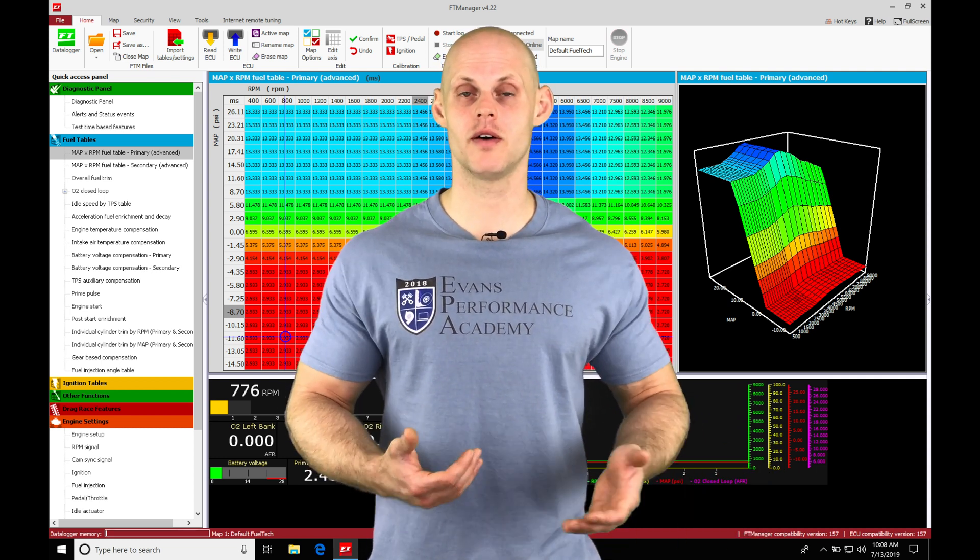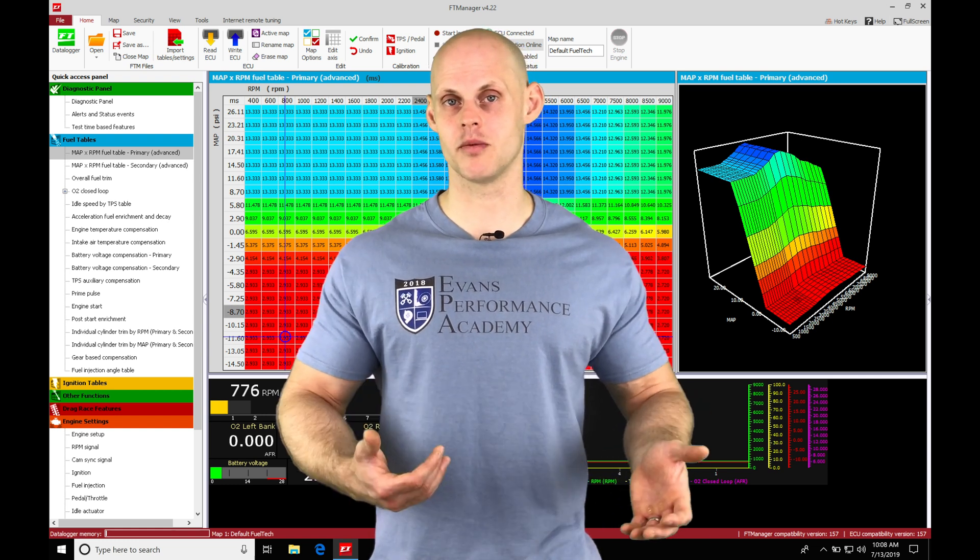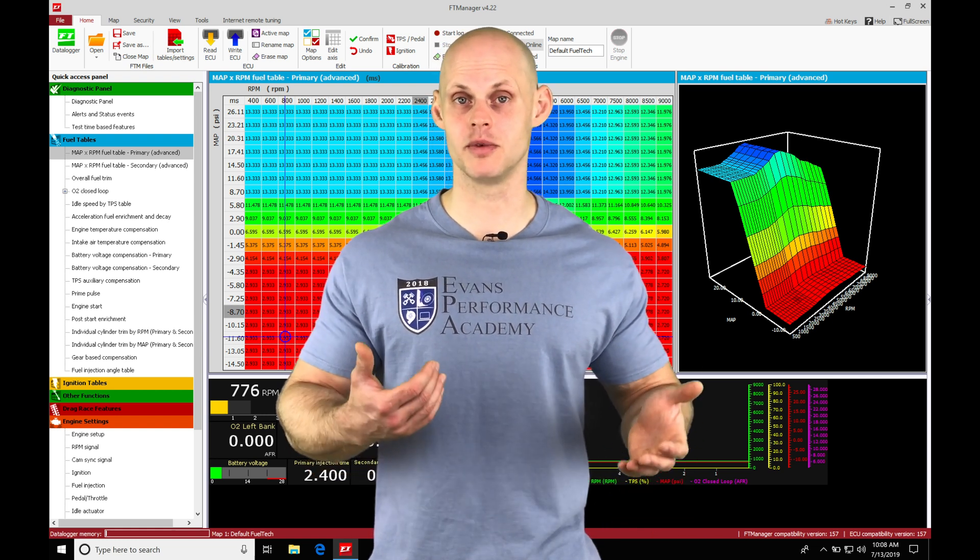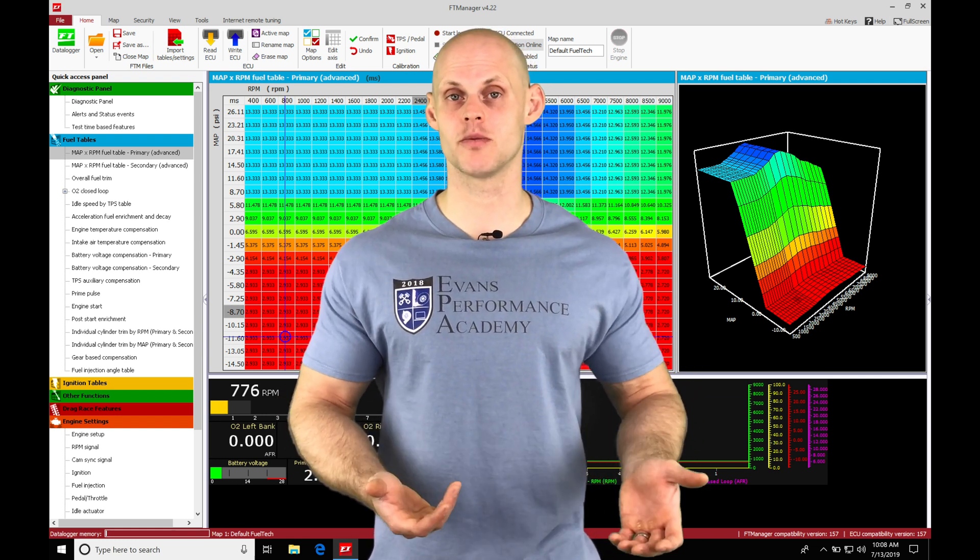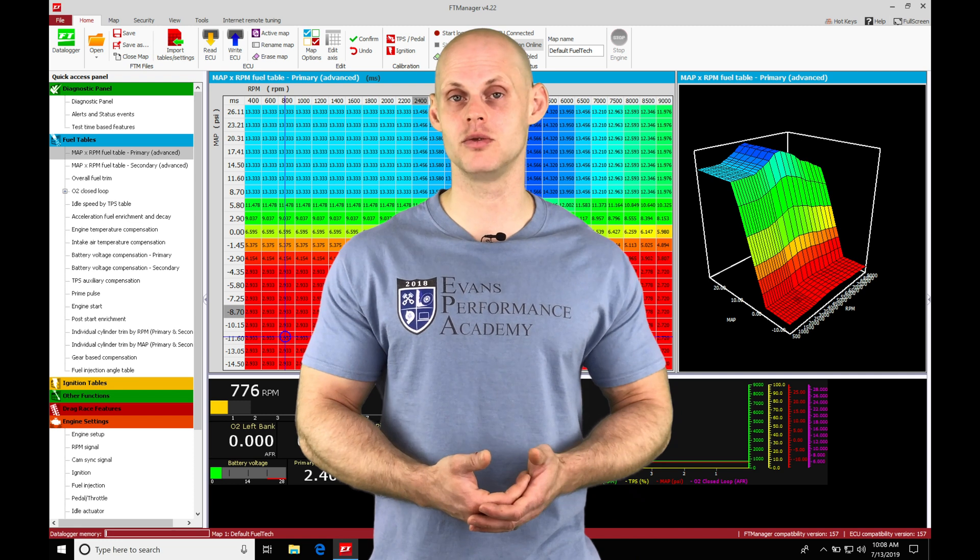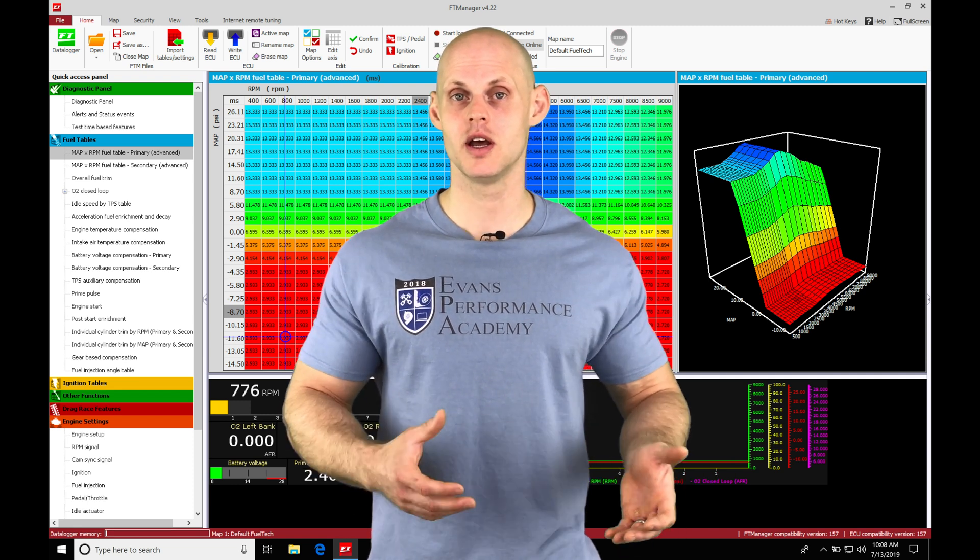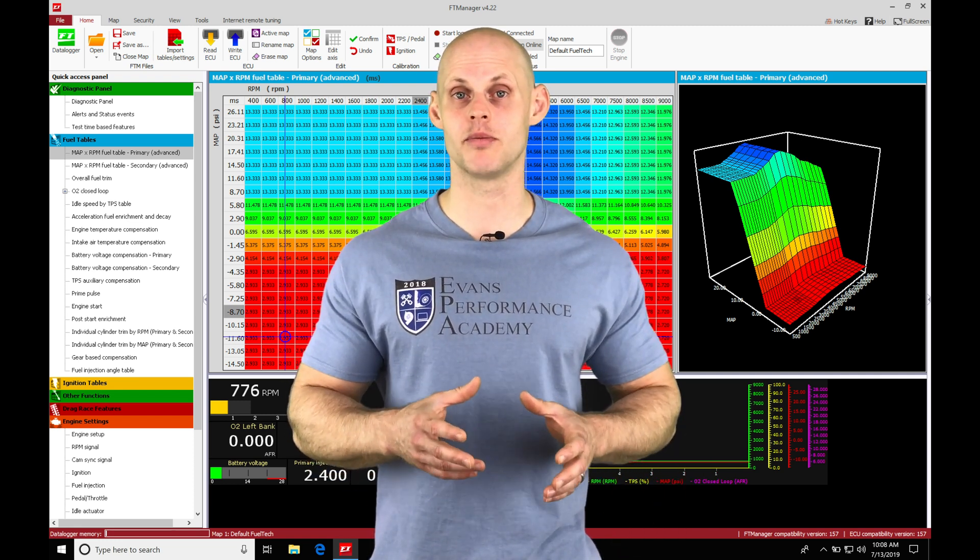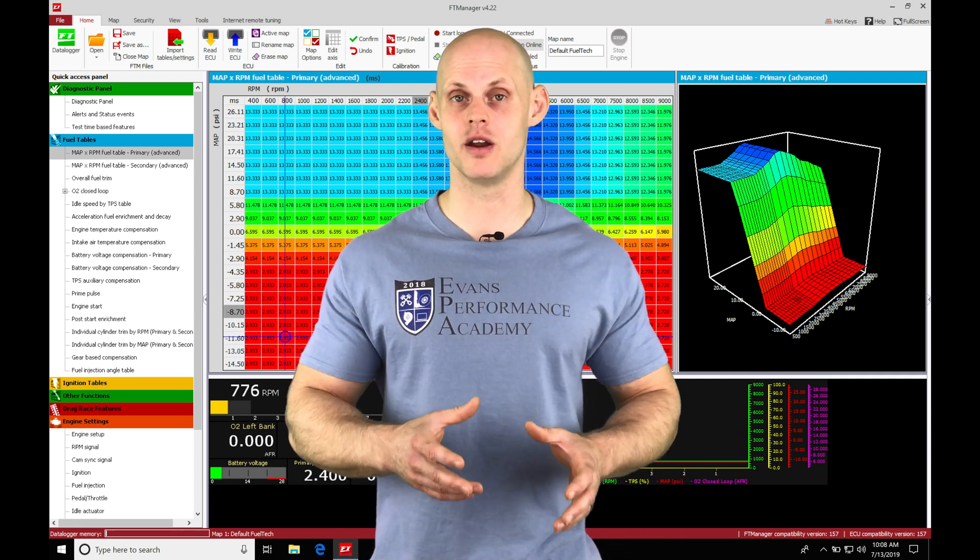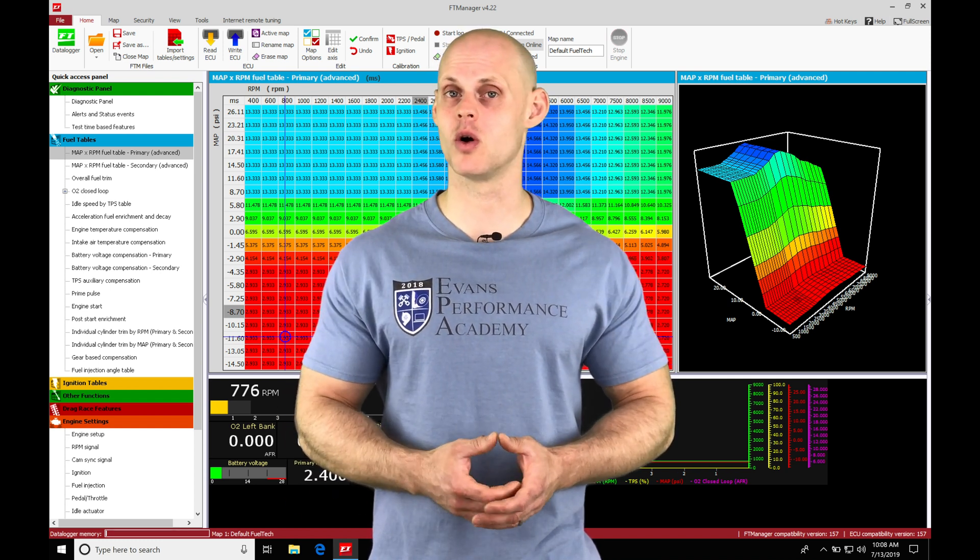We'll have a momentary increase in the air mass or airflow coming into the engine and we have to increase our injector pulse width to be able to get enough fuel in that situation. The main fuel table alone will not be able to provide enough fuel. So that's going to be the purpose of the acceleration enrichment.